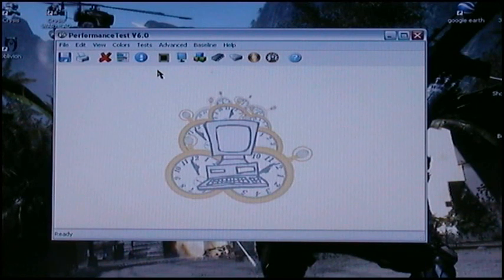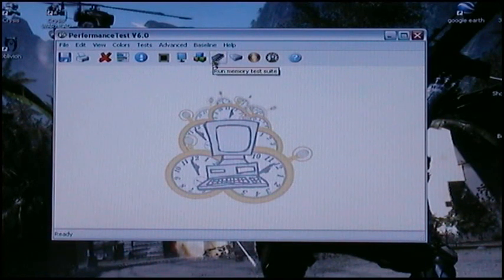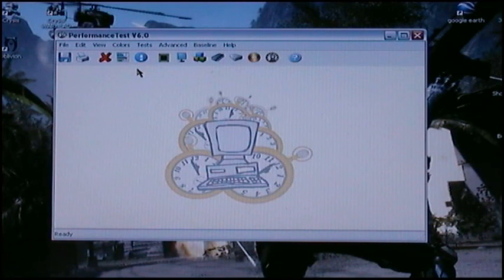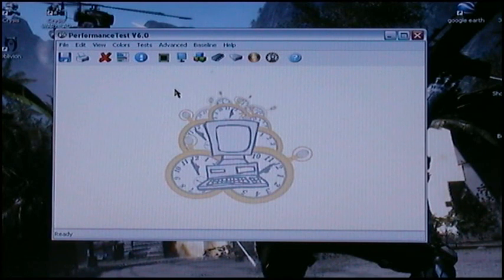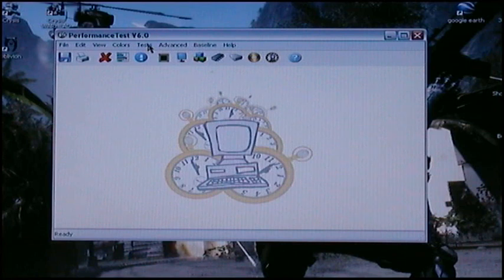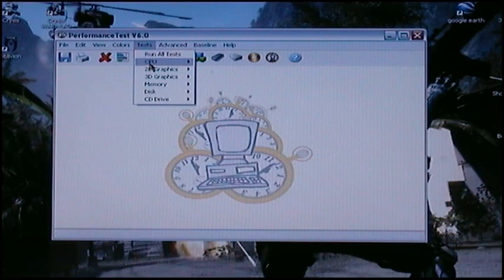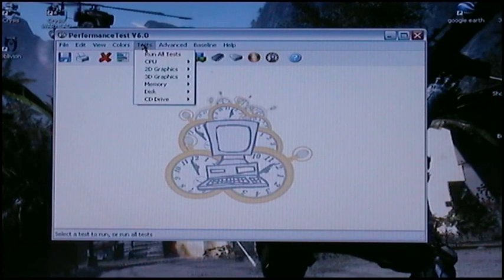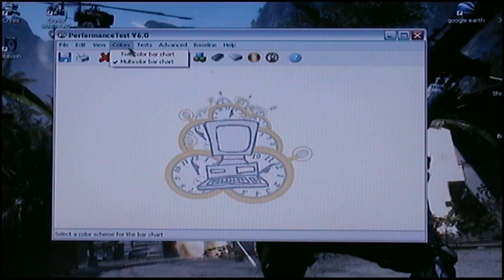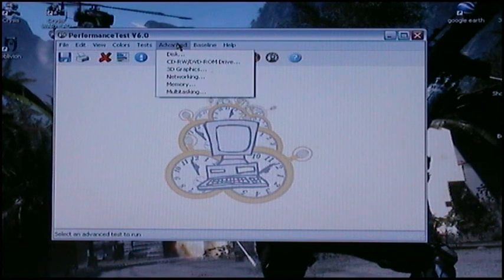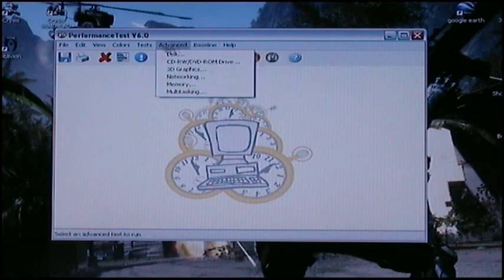It generally puts your computer everything to its best use. So graphics, CPU, the memory, the DVD drive, your hard drive reading. It's everything. It's a very good program. It's quite enjoyable just to sit and watch if you're really bored. It's very interesting just to look and see what sort of baselines you can get.